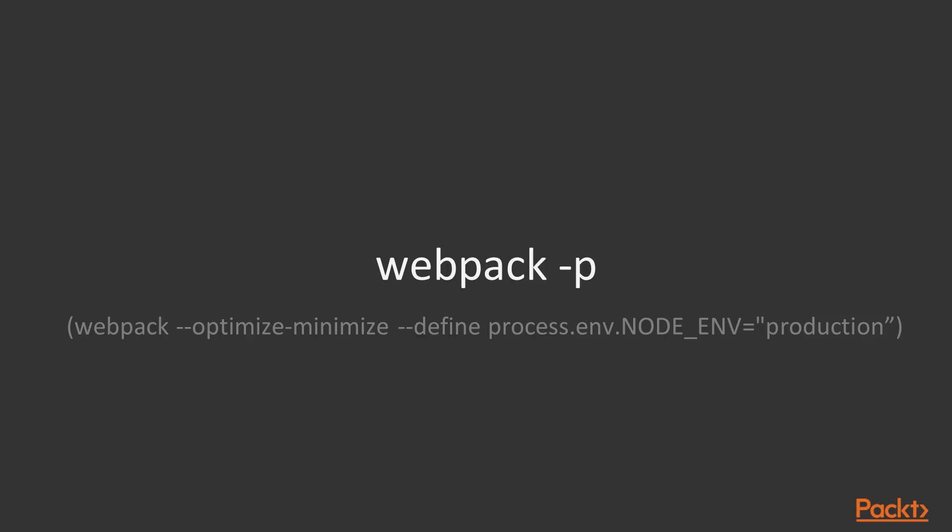So let's see how we can use Webpack for creating a production bundle. Fortunately for us, Webpack has already a command for making production builds, and that's by just passing the -p argument to the Webpack command. What this argument actually does is calling Webpack with two different arguments. The first one is called optimize minimize and the other one is called define. Let's take a look at both in detail.